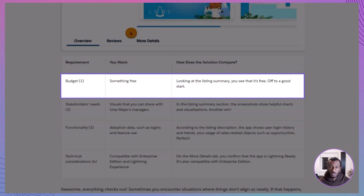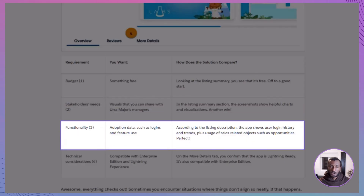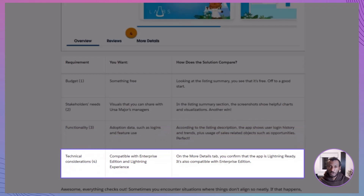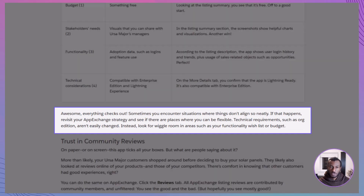It's free, which matches your budget. It provides visuals and dashboards that managers will love. It offers the right functionality — tracking logins and feature usage. And on the More Details tab, you confirm it's lightning-ready and compatible with Enterprise Edition. This is exactly how experts validate whether a solution fits, and if something doesn't match, you revisit your strategy to see where you might adjust. Budget or features are flexible, but technical requirements like Org Edition are not.